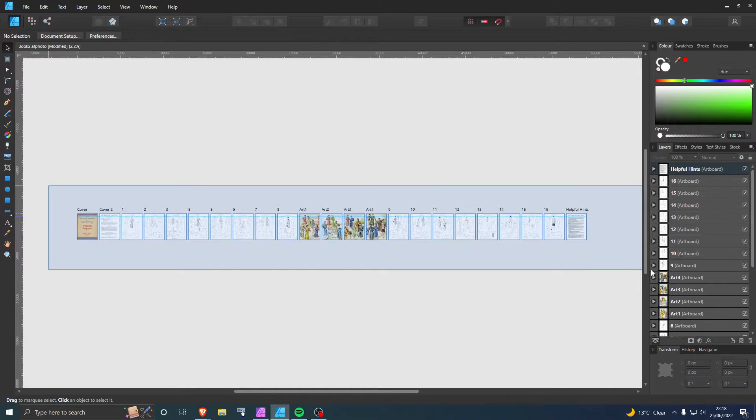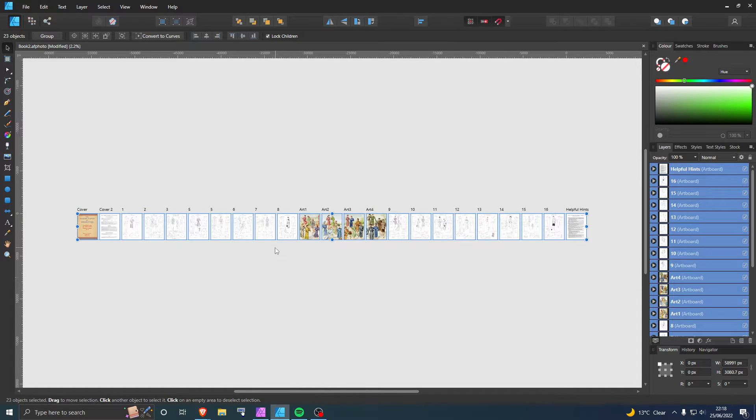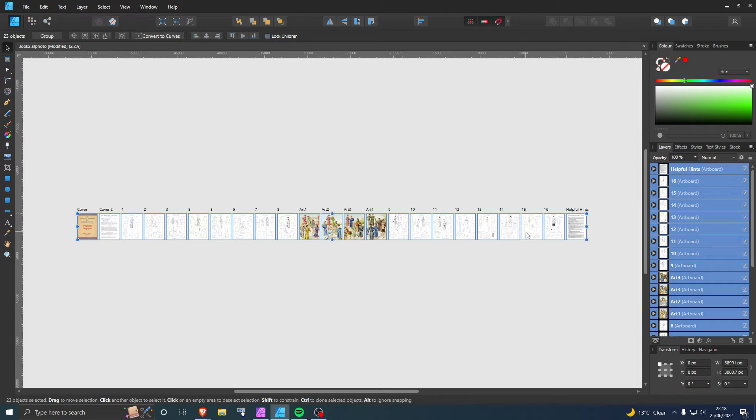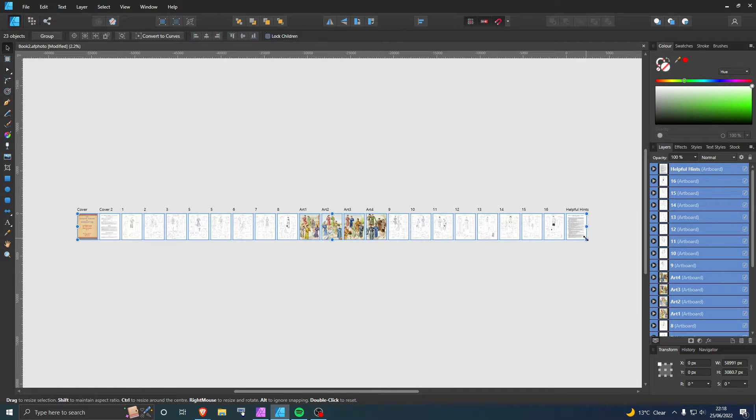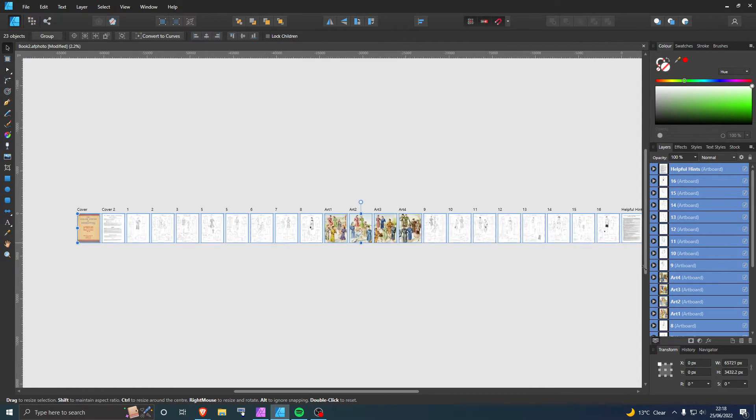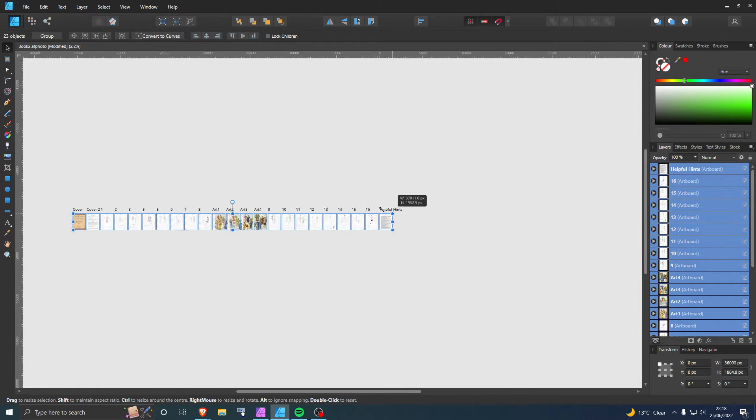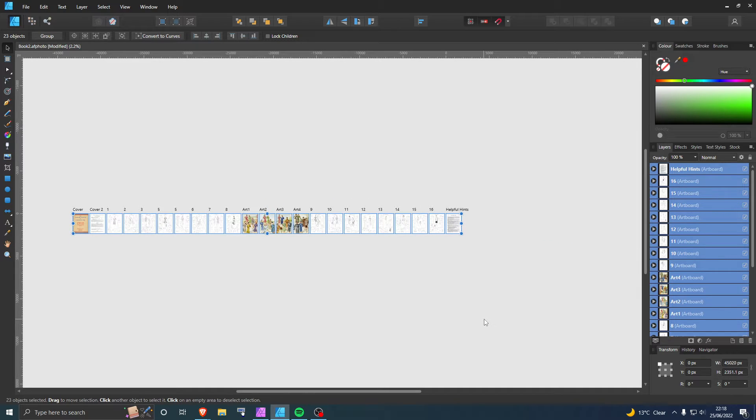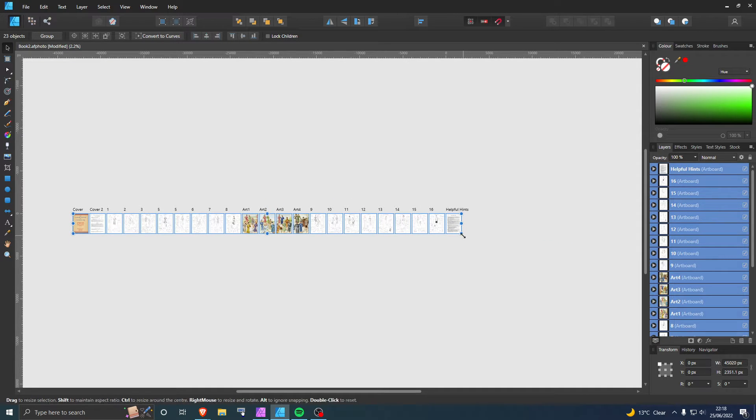is select them all, or select one, or whatever you want to do, and then untick lock children. And that gives you the option to resize them. Pretty simple, eh? So I hope you found this useful. And as an